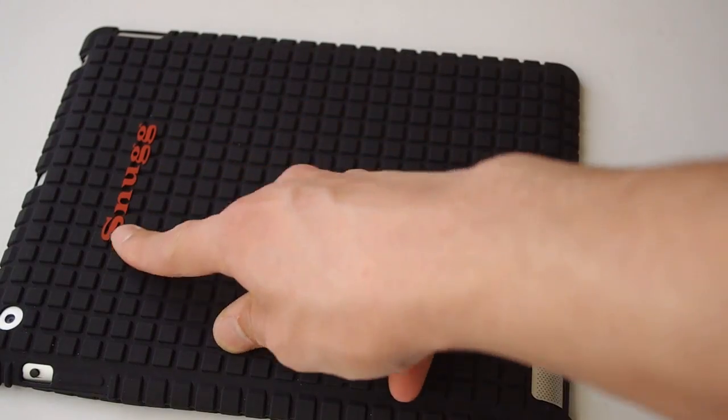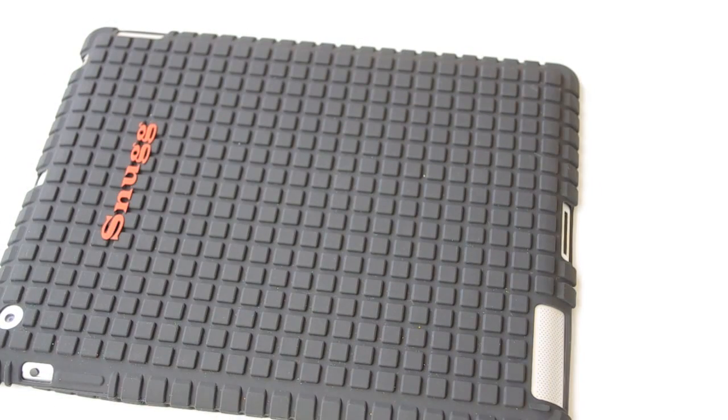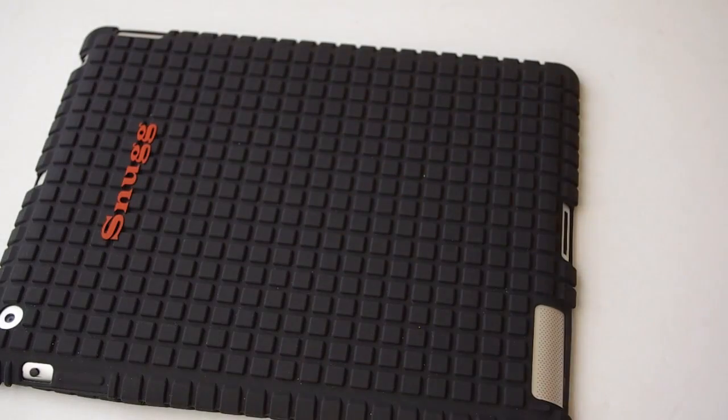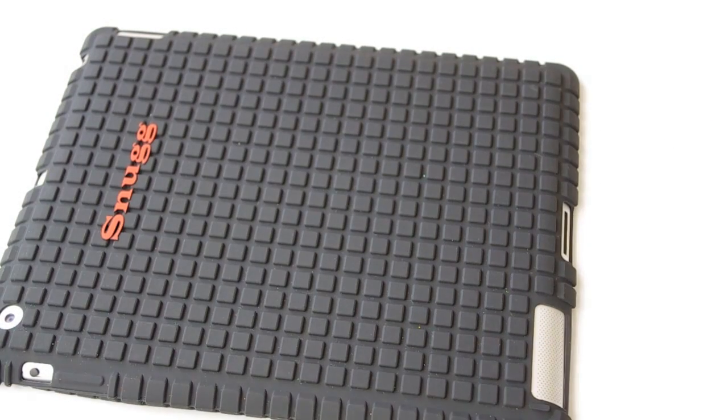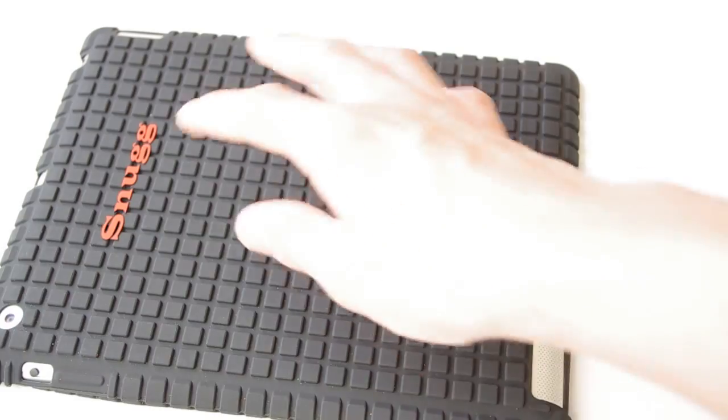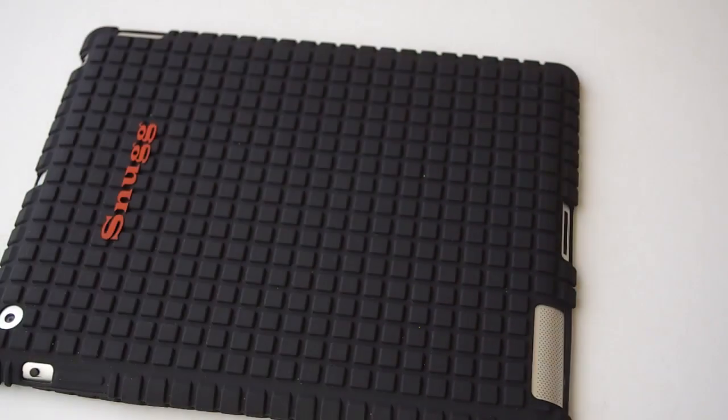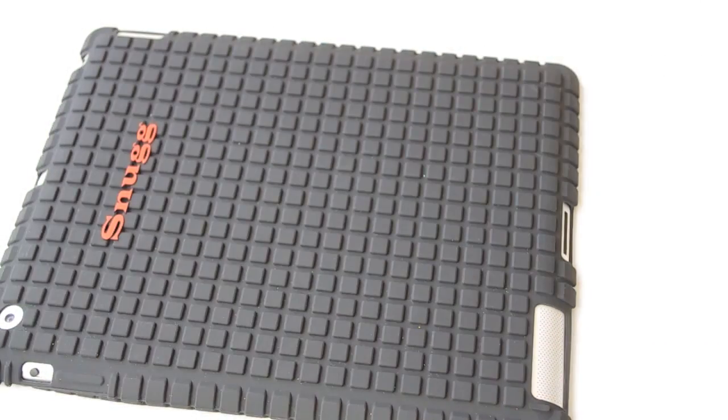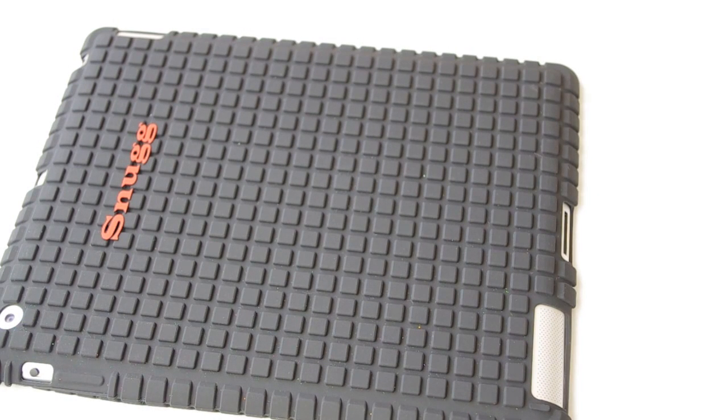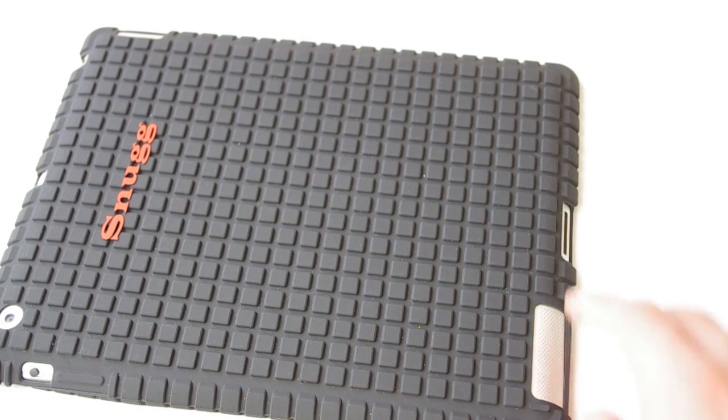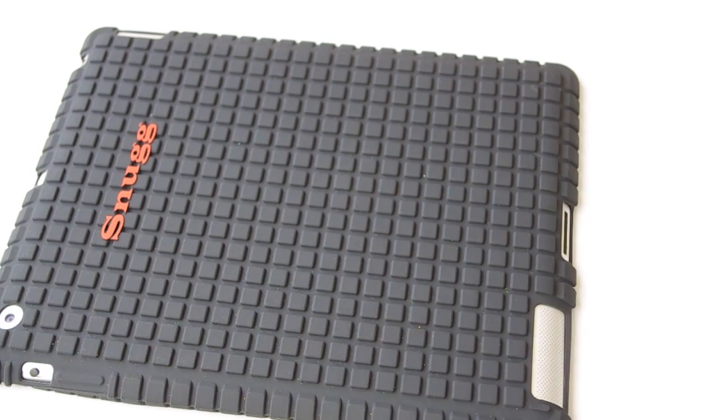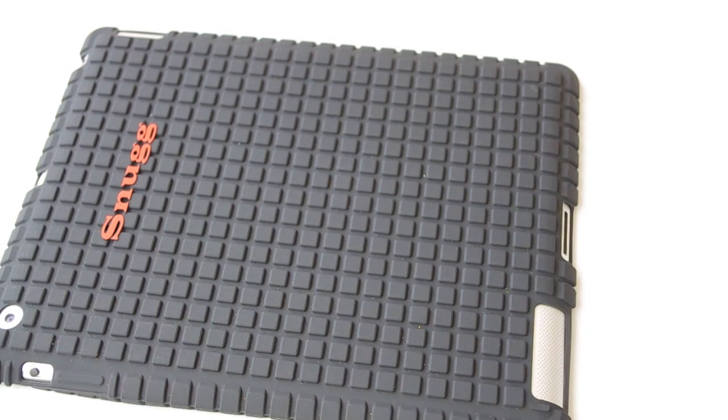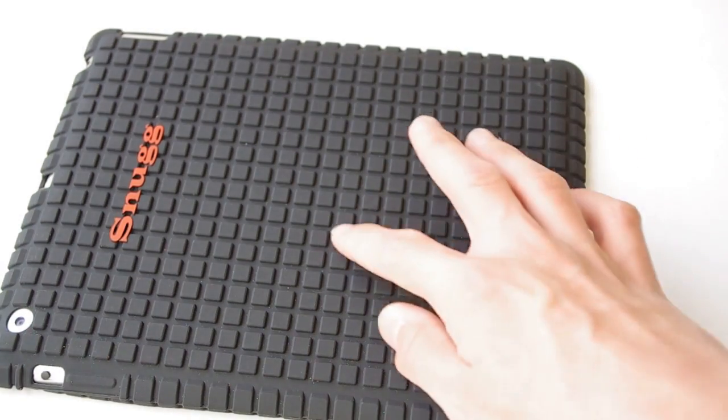One problem I don't like with the back of the case is this big large Snug logo. Seriously, I've got no objection with companies putting their logo on the product because it's their work of art, it's their piece, it's their product. But in red, a big Snug in red text, it doesn't look very nice at all and it really does take a lot off the style of the iPad. I've paid a lot of money for the iPad to put this case on here to have a big Snug logo on, really do not like that.